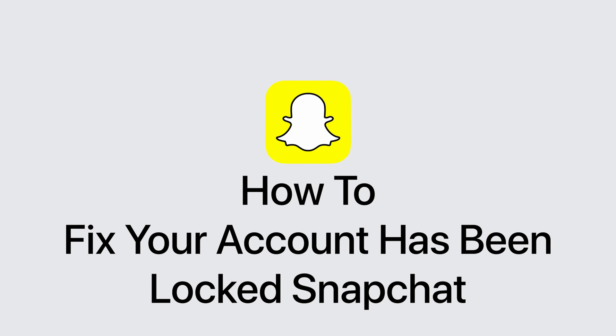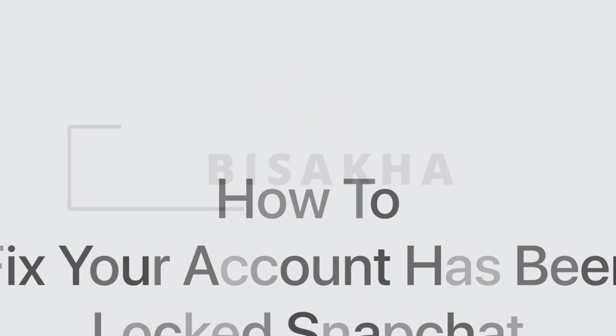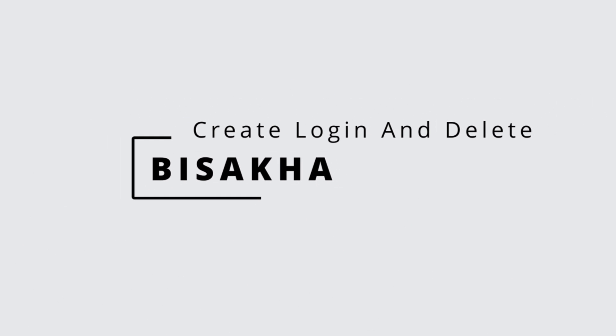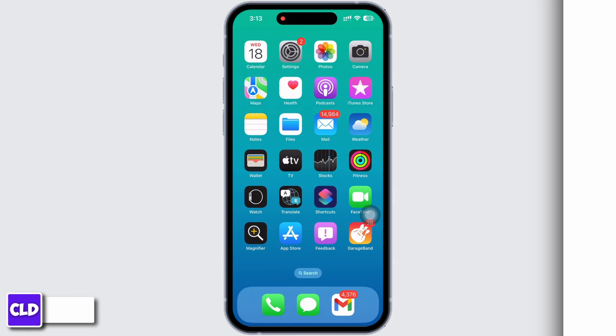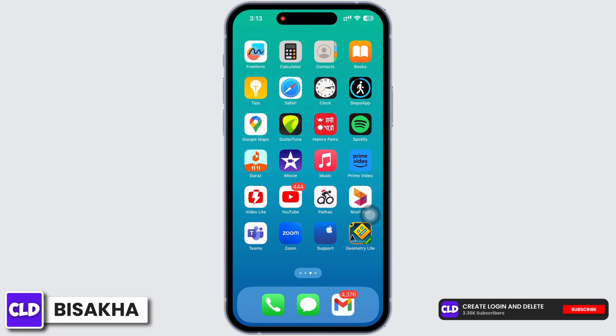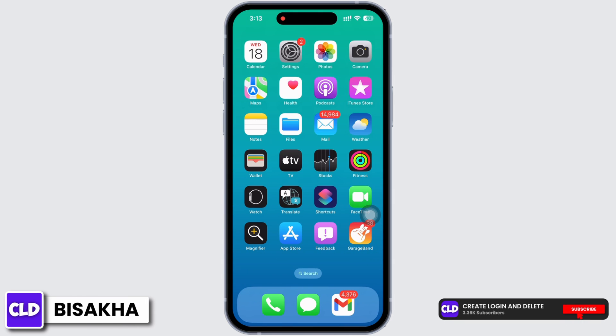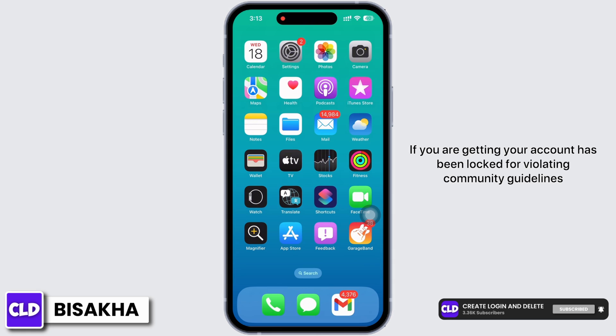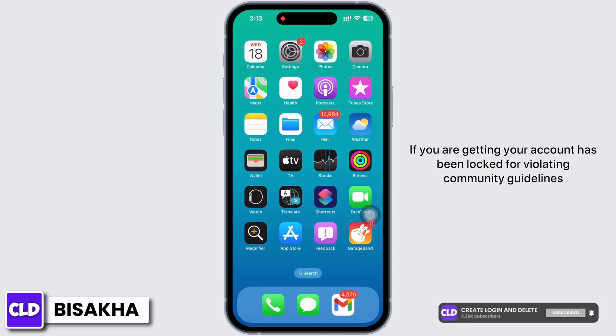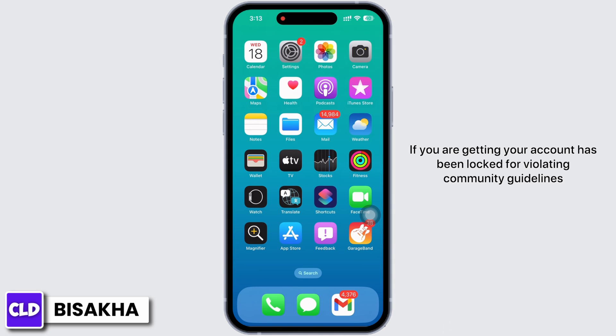Hello everyone, I am Bishakha and welcome to our channel. In this tutorial — Create, Login and Delete — we'll address the issue where your account has been locked for violating community guidelines on Snapchat. Let's get right into it.